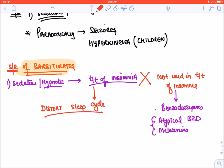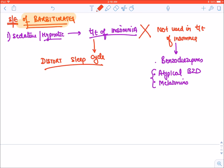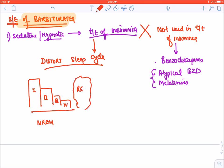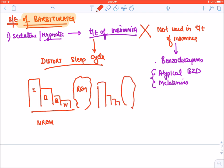When a person sleeps, the first phase is NREM — non-rapid eye movement. Then the person goes into the second phase, third phase, and fourth phase, after which they enter REM. Then again NREM, then REM again — this is how the sleep cycle progresses.